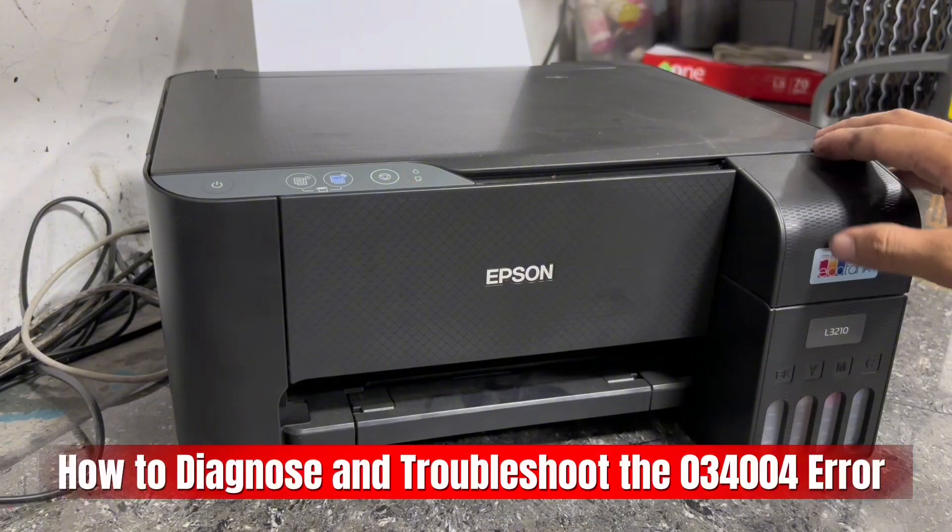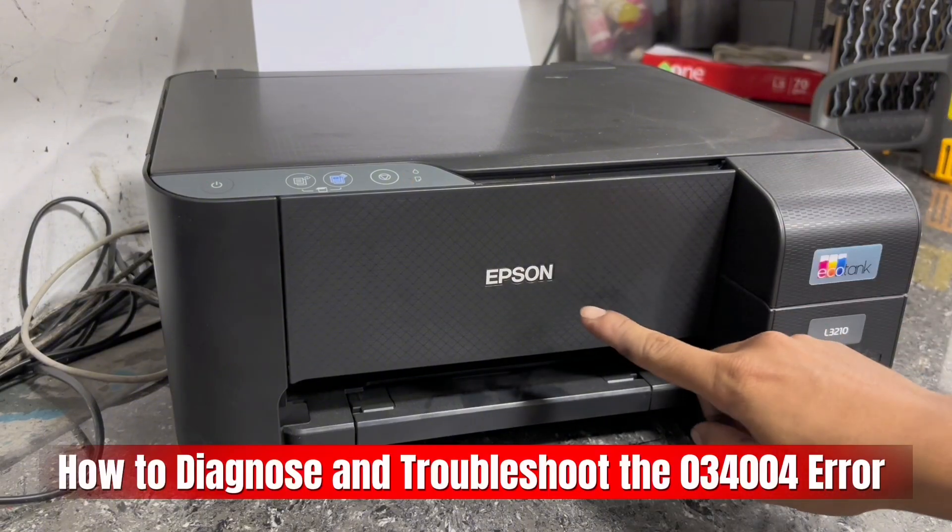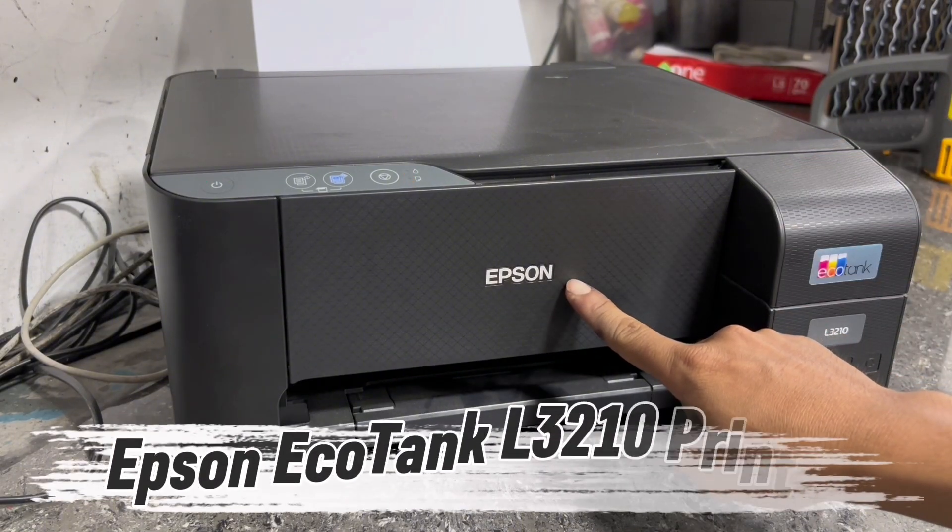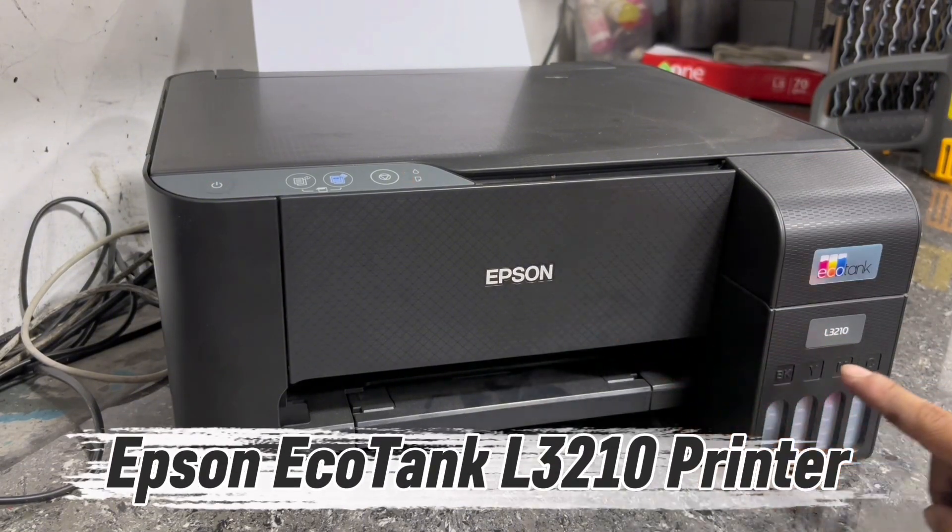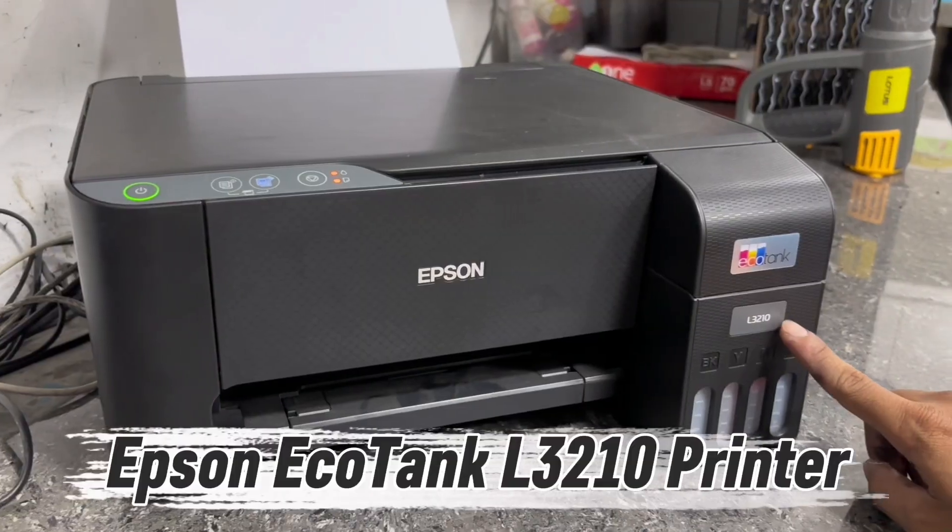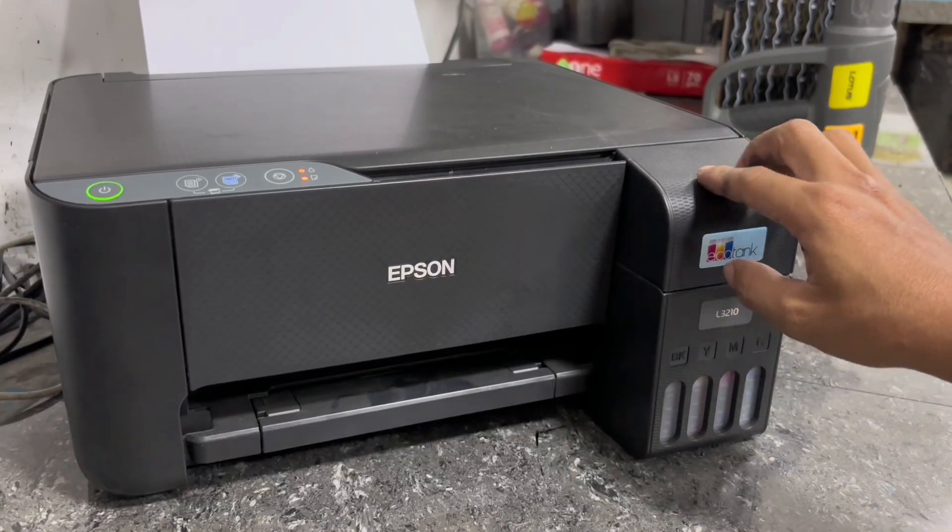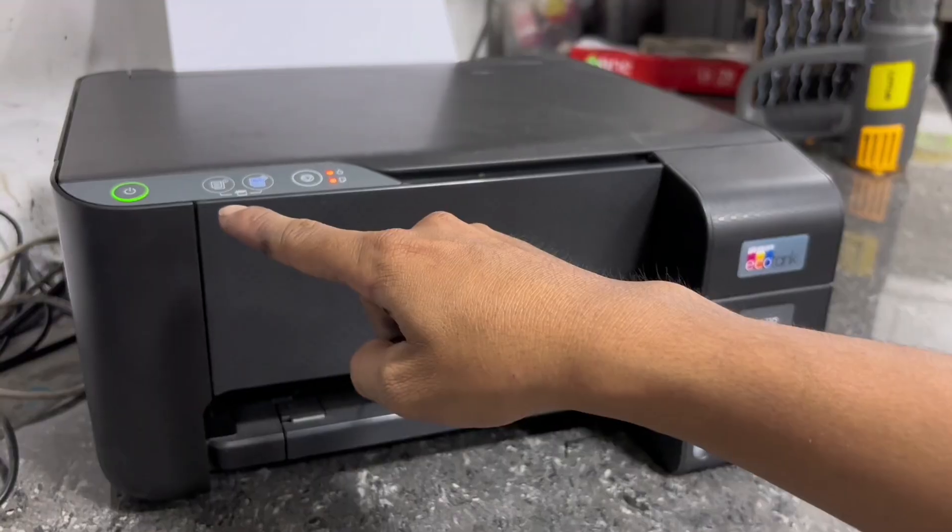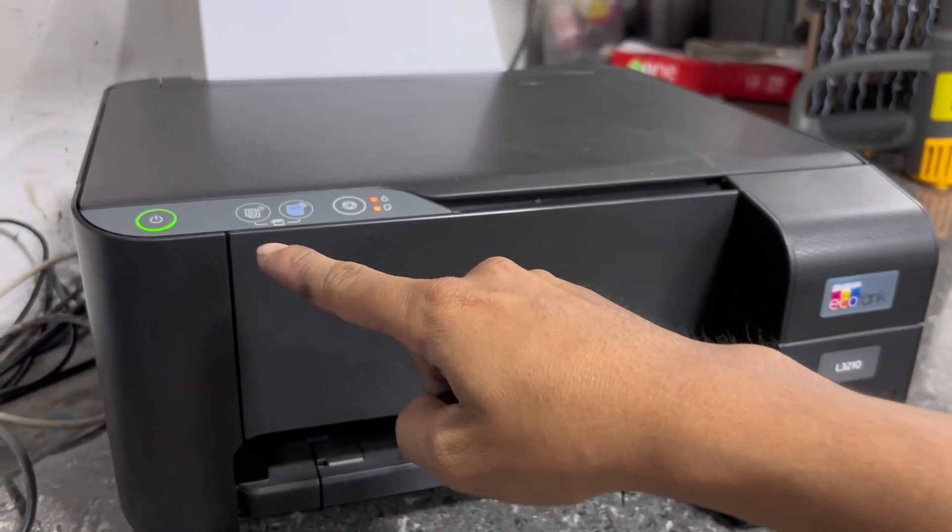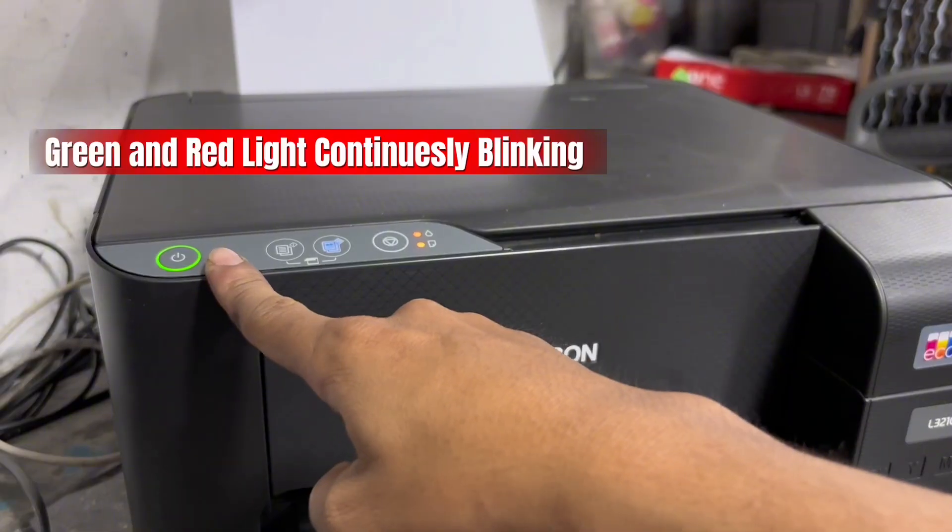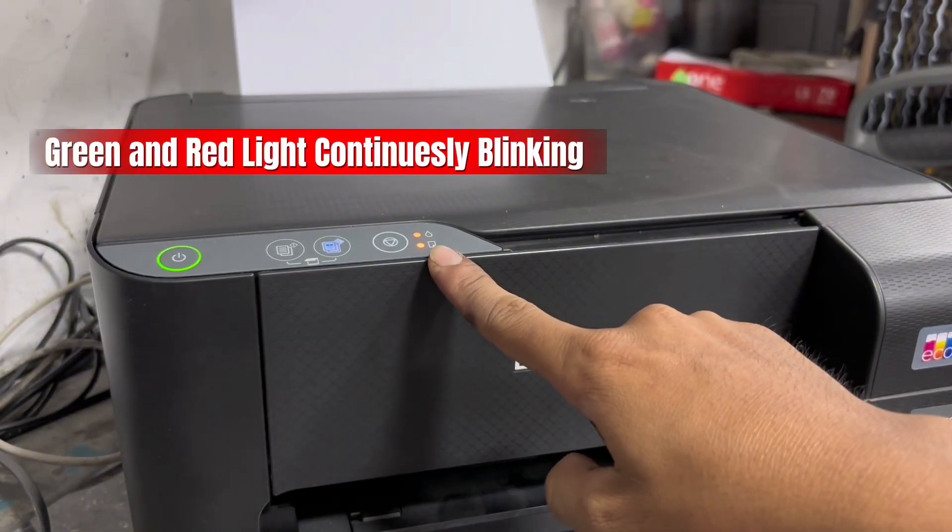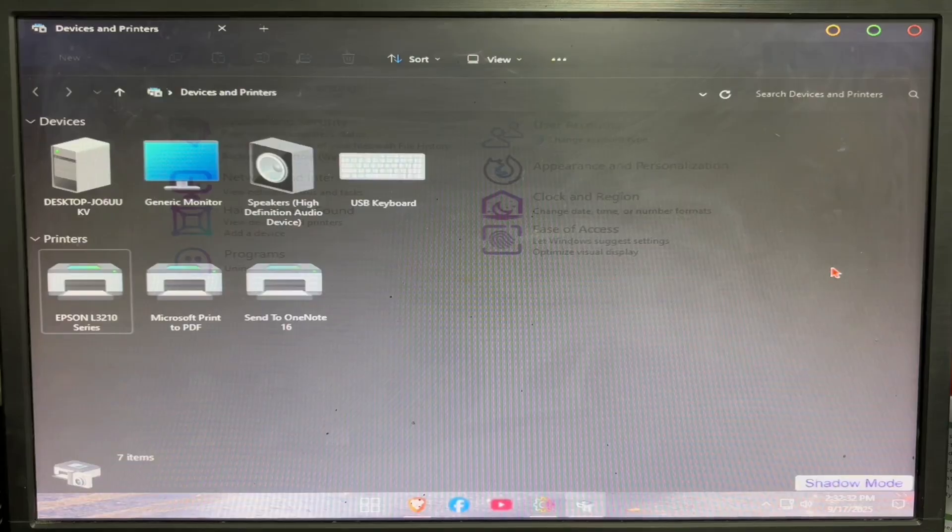Hello everyone, TechAid TV here. For today's video we have this Epson EcoTank L3210 printer. The problem with this unit is the power and red indicator LEDs are simultaneously flashing. To check the printer error code of your printer, go to Devices and Printers.